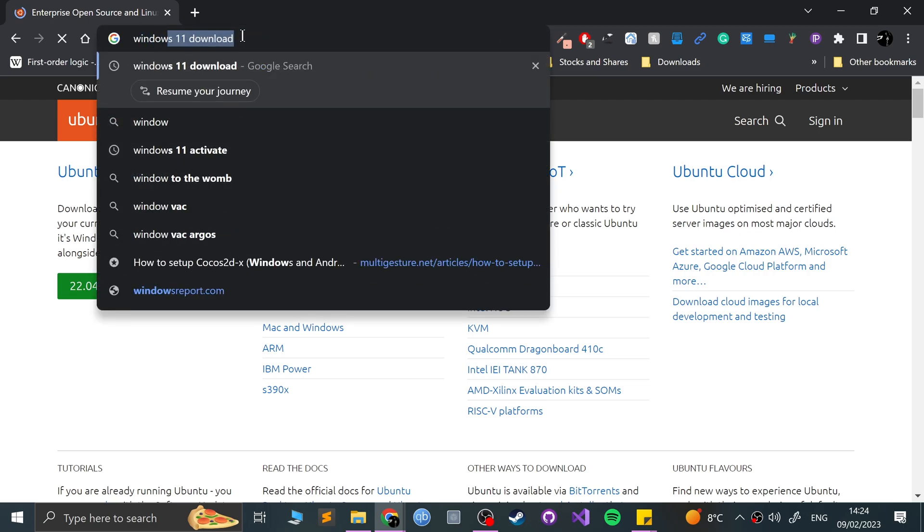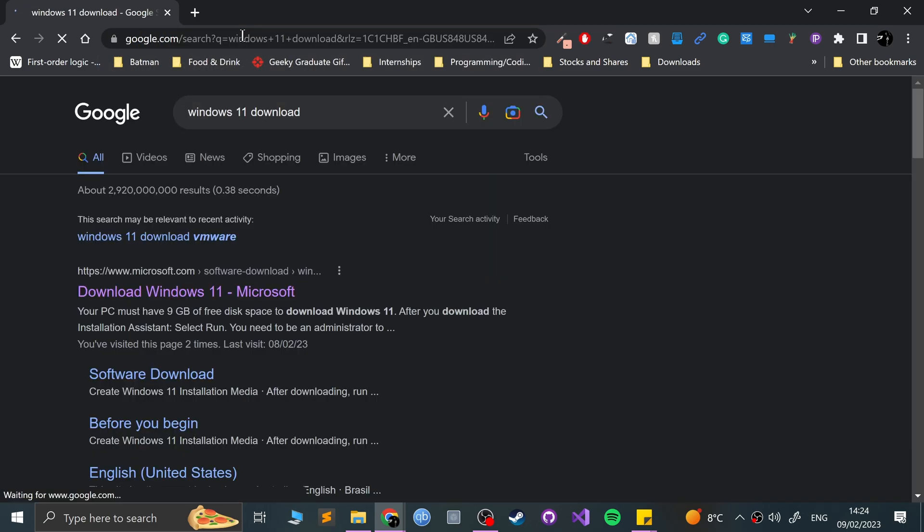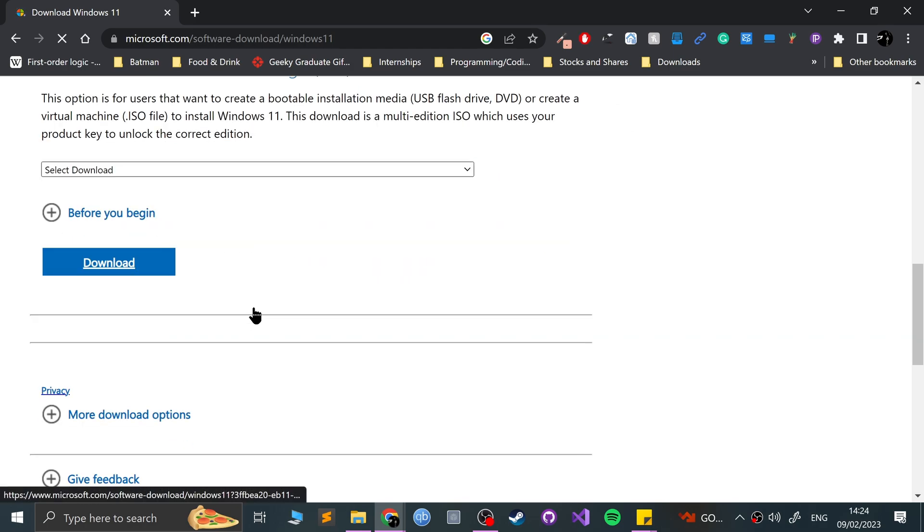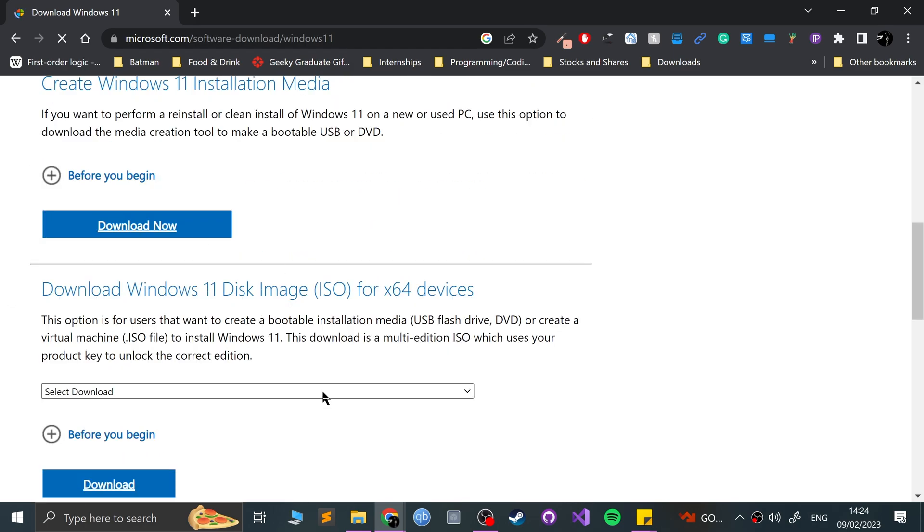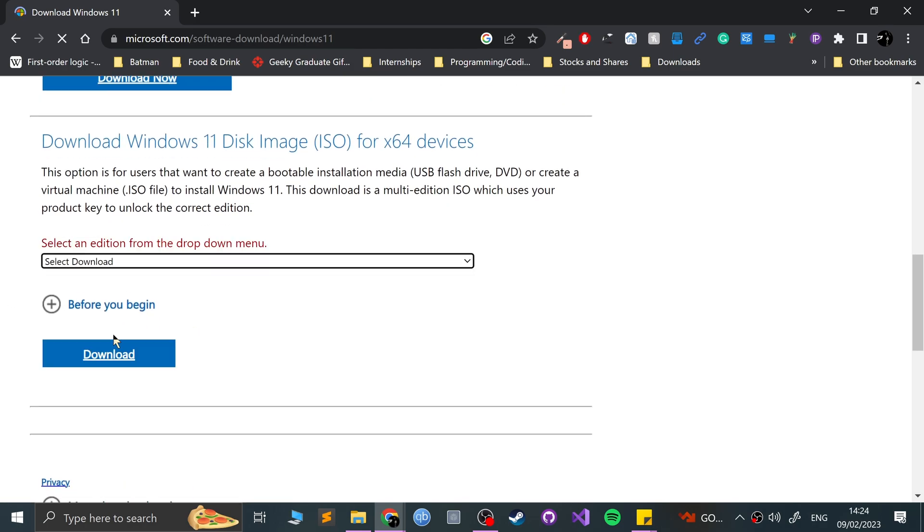And if you want Windows 11, type in Windows 11 download, it takes you to the official website. You can download an ISO. Obviously, you'll need a key to activate it at a later date, but just for quick testing, it's great just to be able to download it. So just scroll down, go to the ISO, click download.